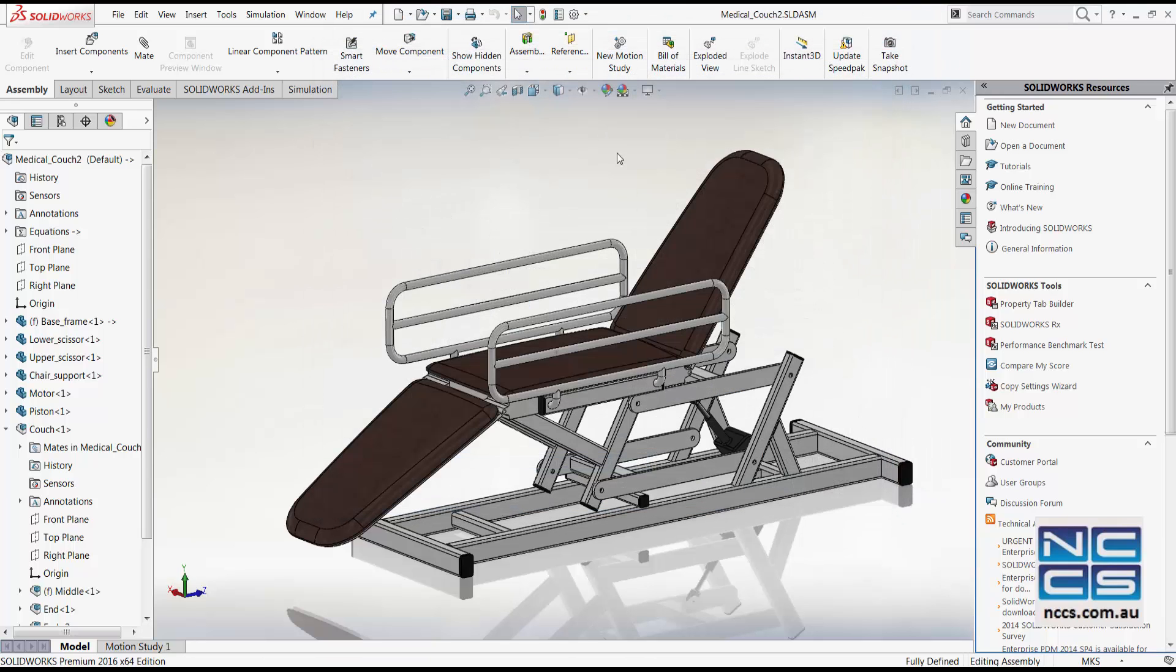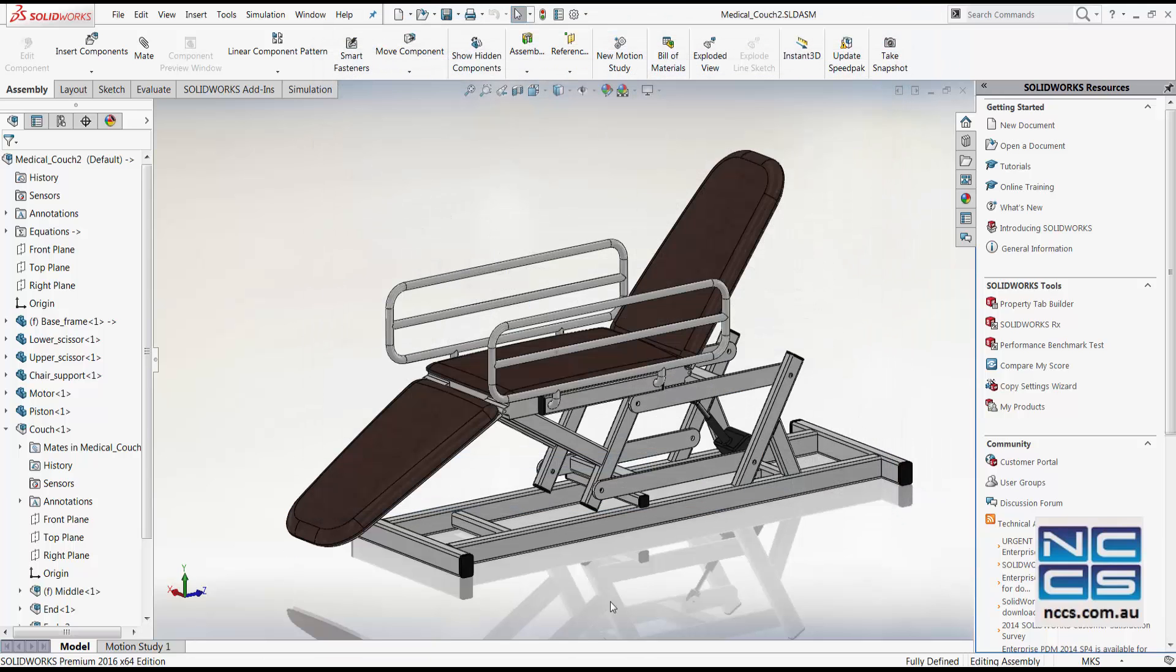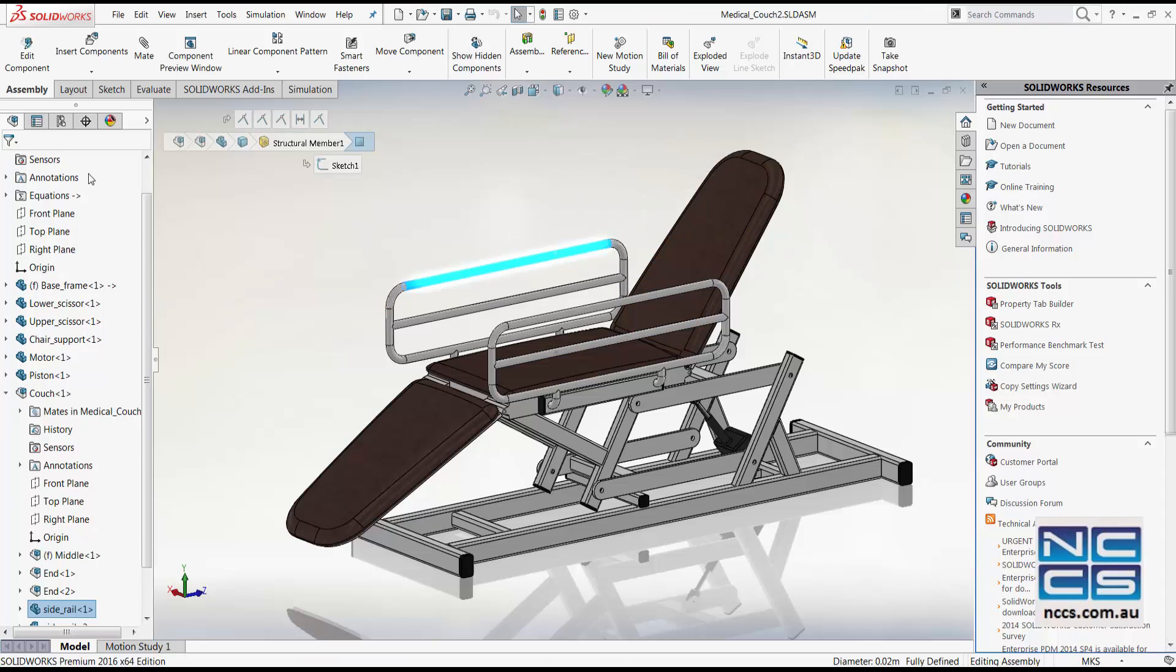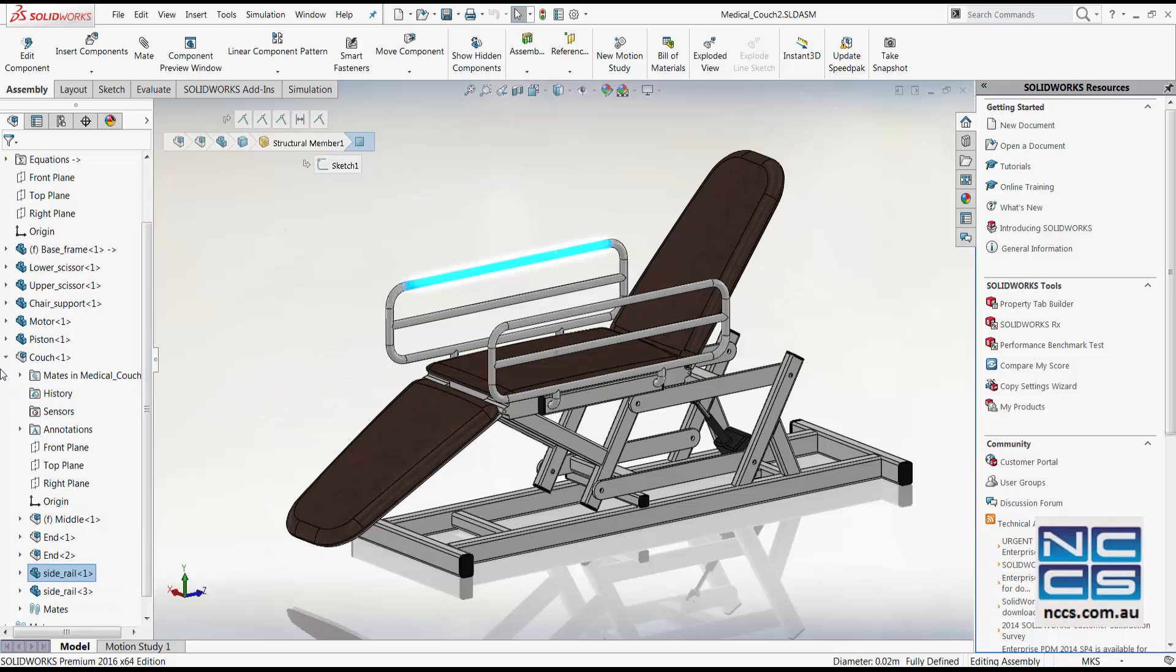First let's start with replacing this file in our assembly interface. First we can click onto our side rails and in our feature tree, it will indicate which sub-assembly or which part this side rail is in.